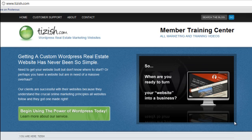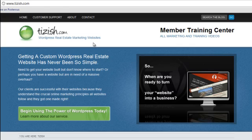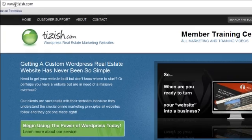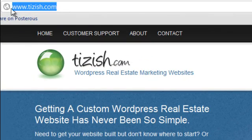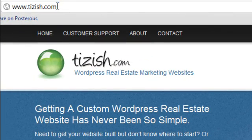So first let's answer the question: what exactly is a www vs non-www URL? I'm going to use Tizish.com as the example, so I want to focus your attention to the URL up here. You can see the URL right here: www.tizish.com.